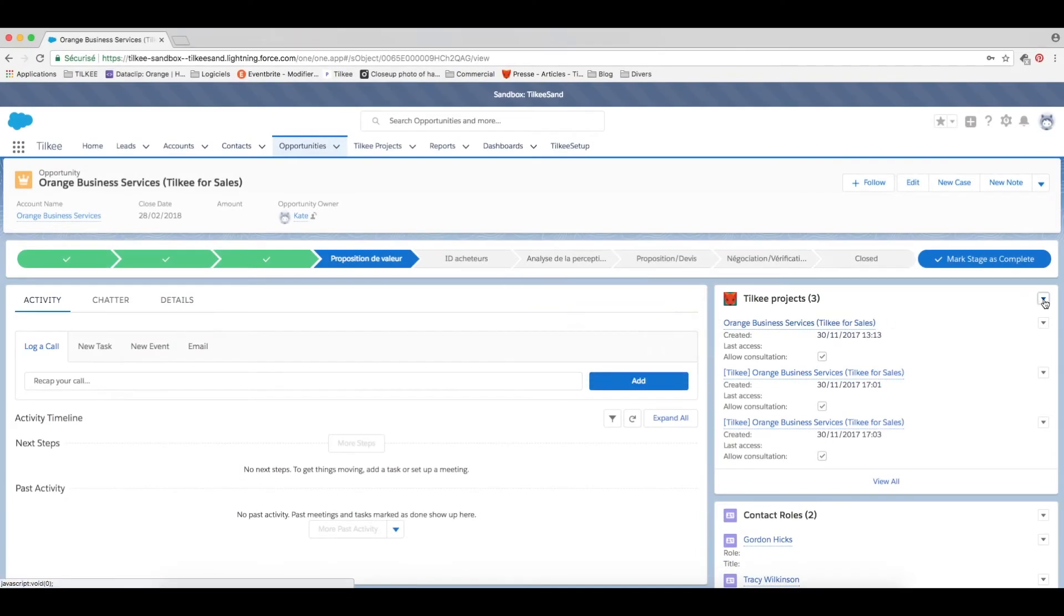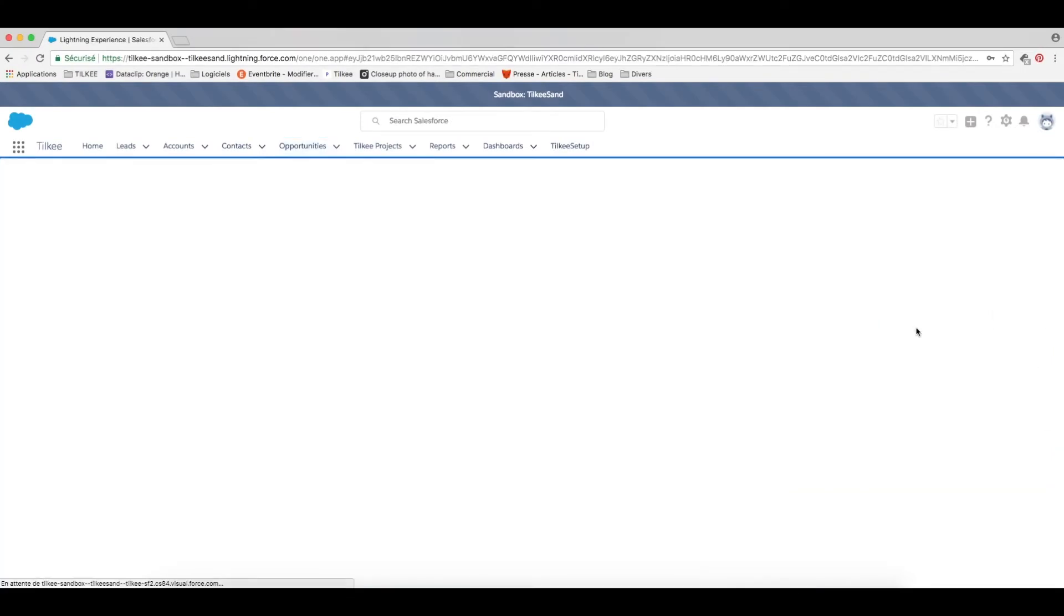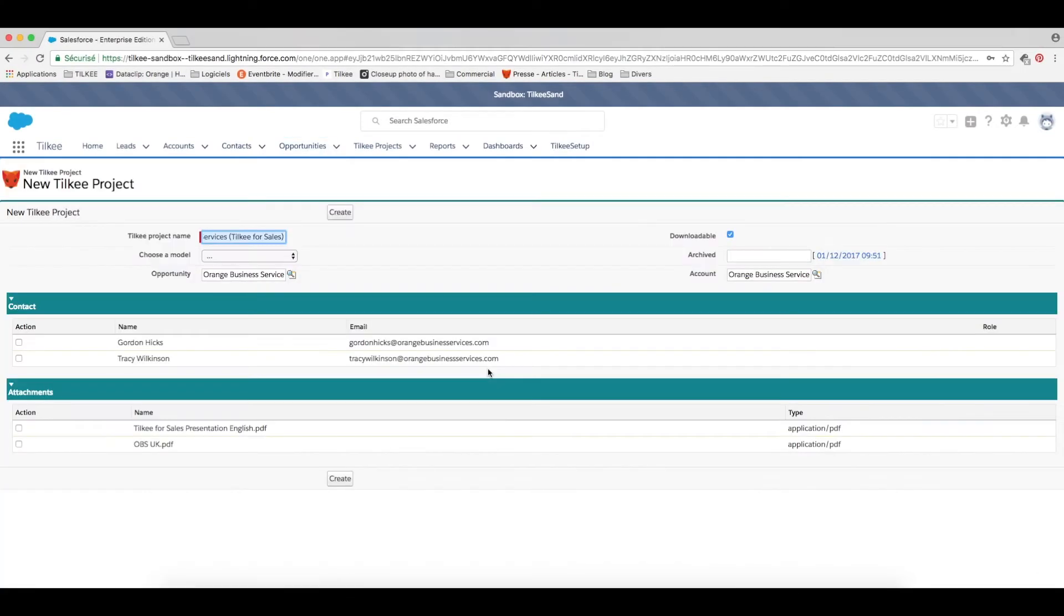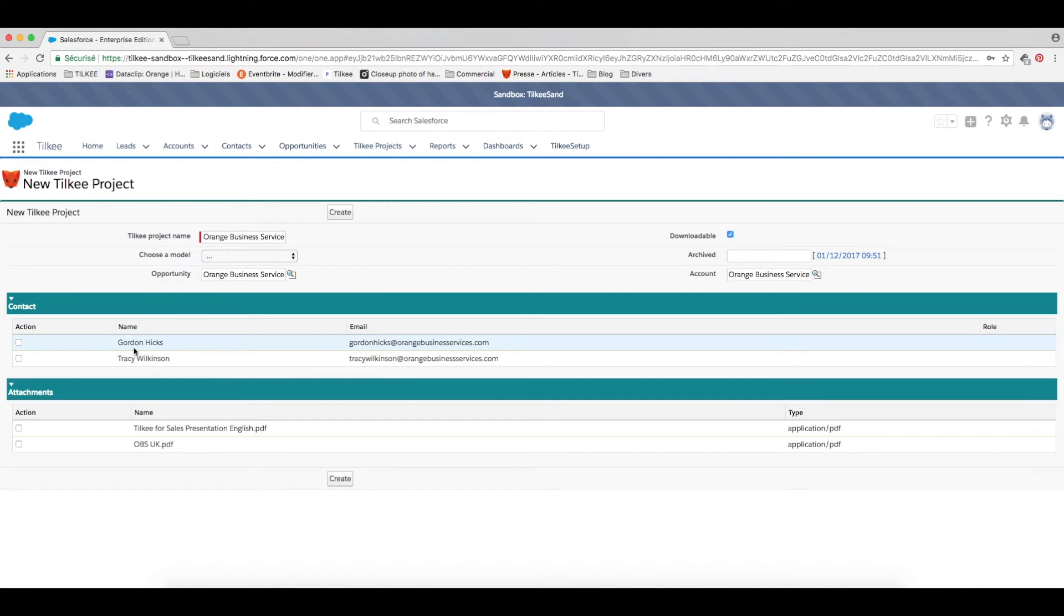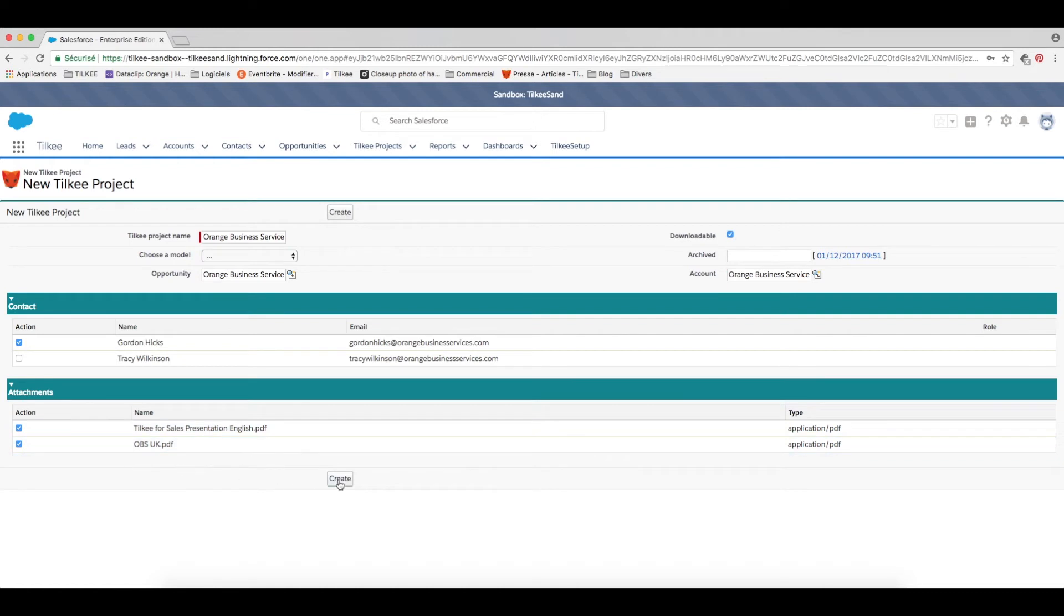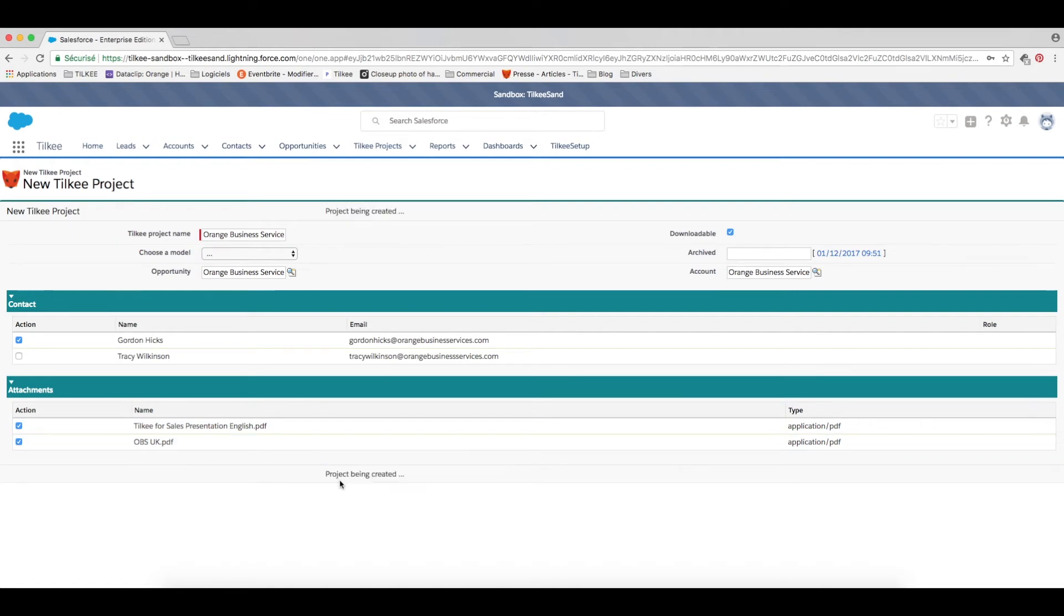Well the second option is this. You will click on new under Tilki projects. As we saw before many of the opportunities elements help automatically create the project. However this time you can choose the documents to include as well as the contacts for whom you wish to create a trackable URL to these documents.